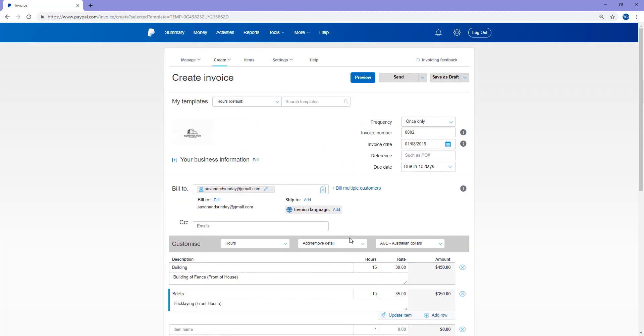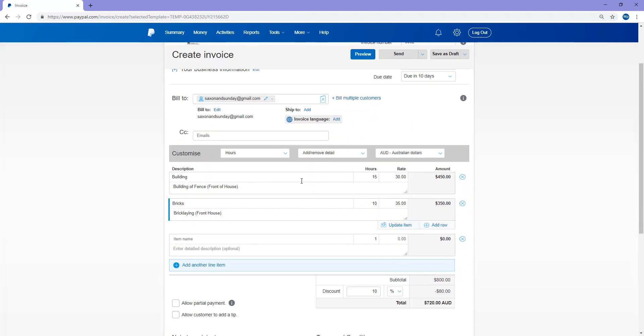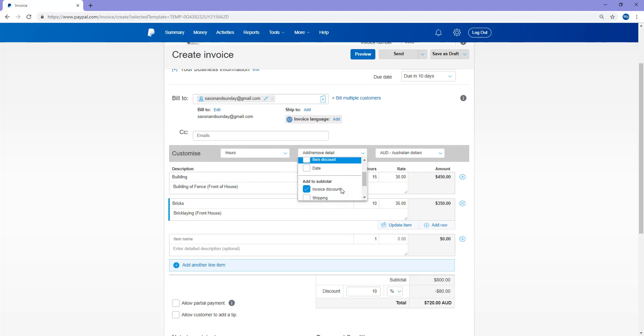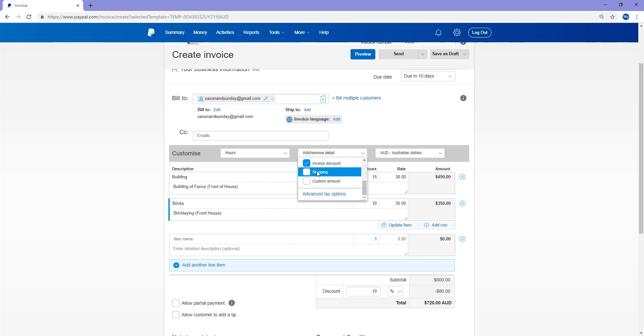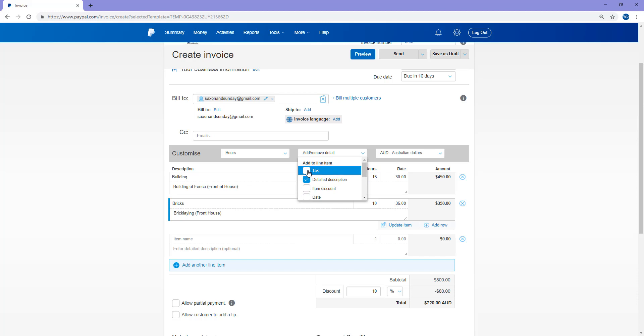So scrolling up so you can see everything that we've completed. You can customize all of these details. You can add tax, item discount, date. In the subtotal, you can add shipping, custom amount. So there's multiple custom options that you can add.